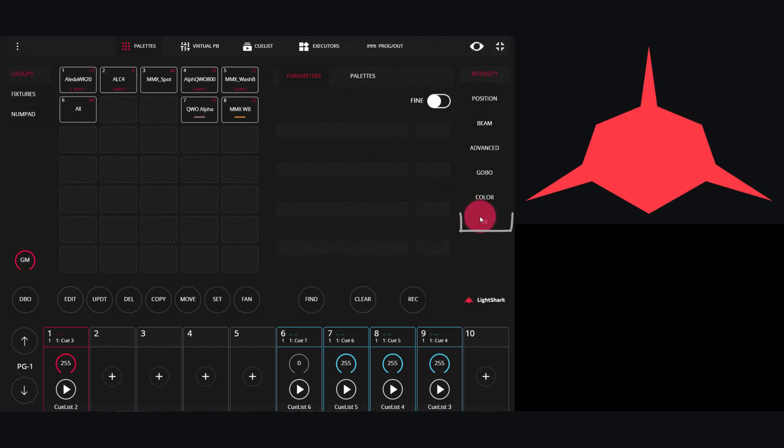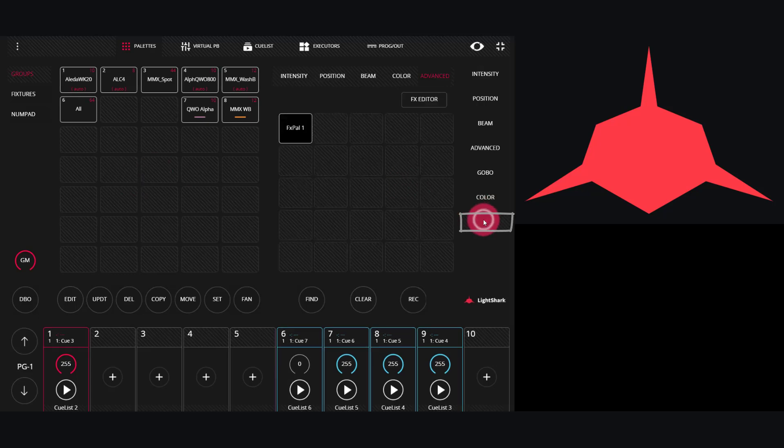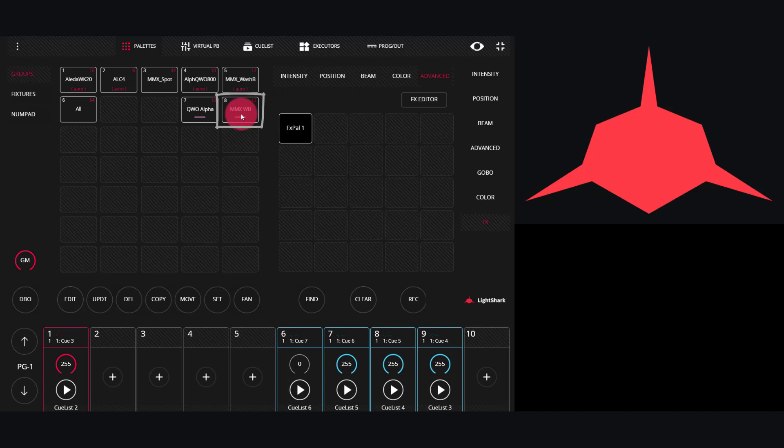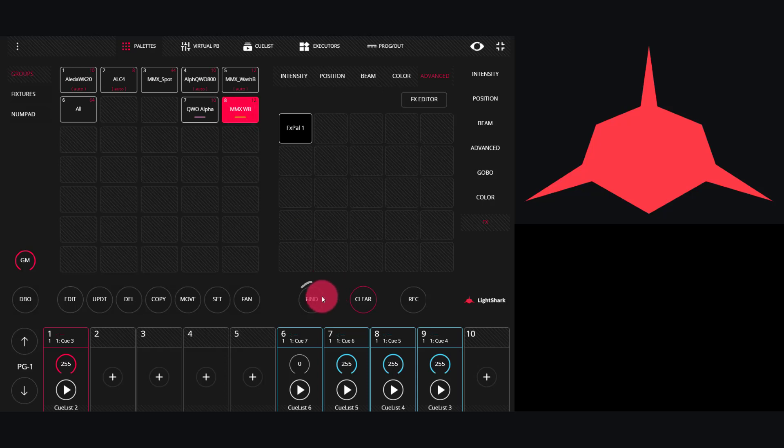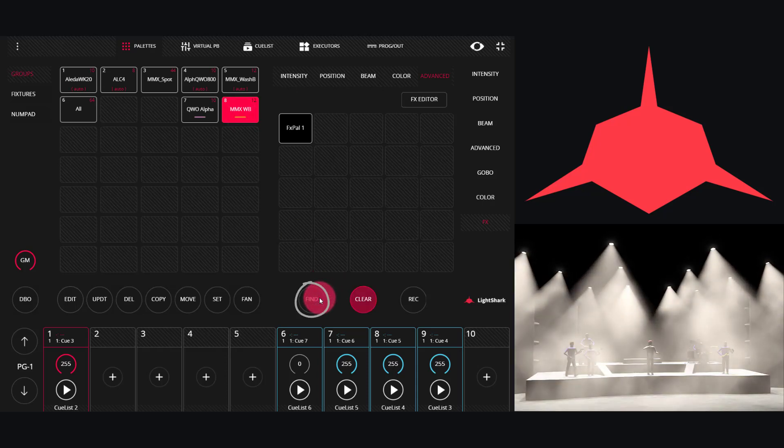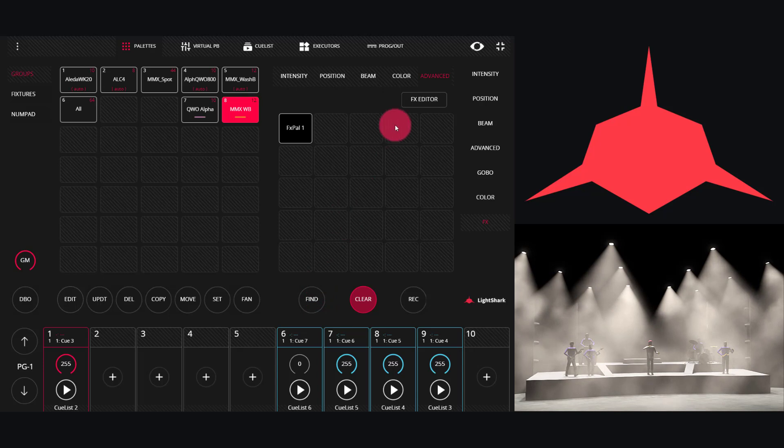Select some lights—here I'm selecting a group that I created a 2D layout for. I'll press Find here so we can see the lights, and then I want to go into the effects editor.